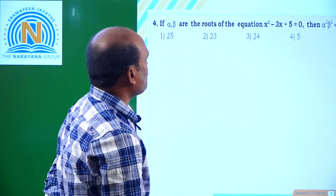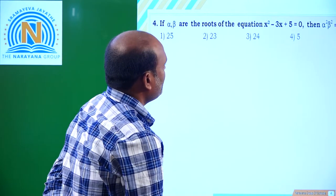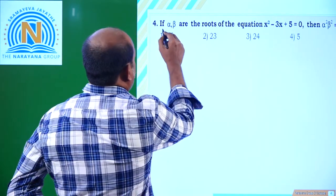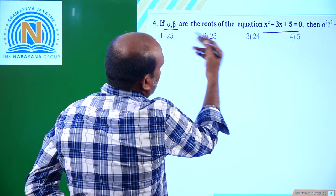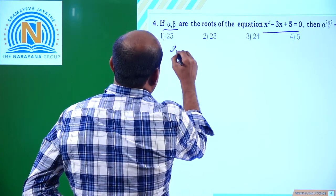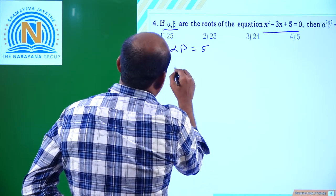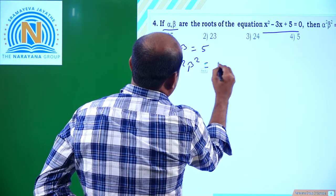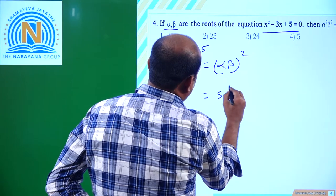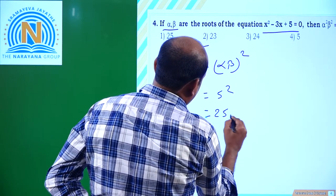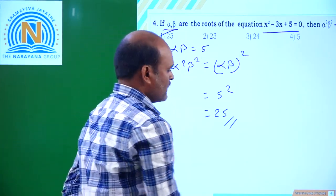If alpha and beta are the roots of x² - 3x + 5 = 0, find α²β². The sum of roots = 3 and product of roots αβ = 5. We need α²β² = (αβ)² = 5² = 25. Option 1 is the correct answer.